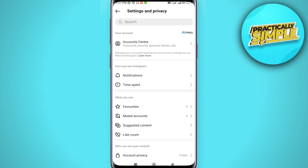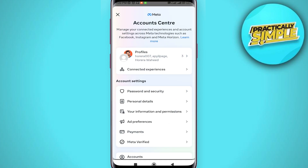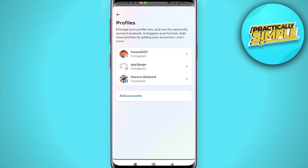You can see the first option: Account Center. Just tap on Account Center, and when you are here, tap on Profiles. Then select your profile — as you can see, Facebook — and select your Facebook profile.